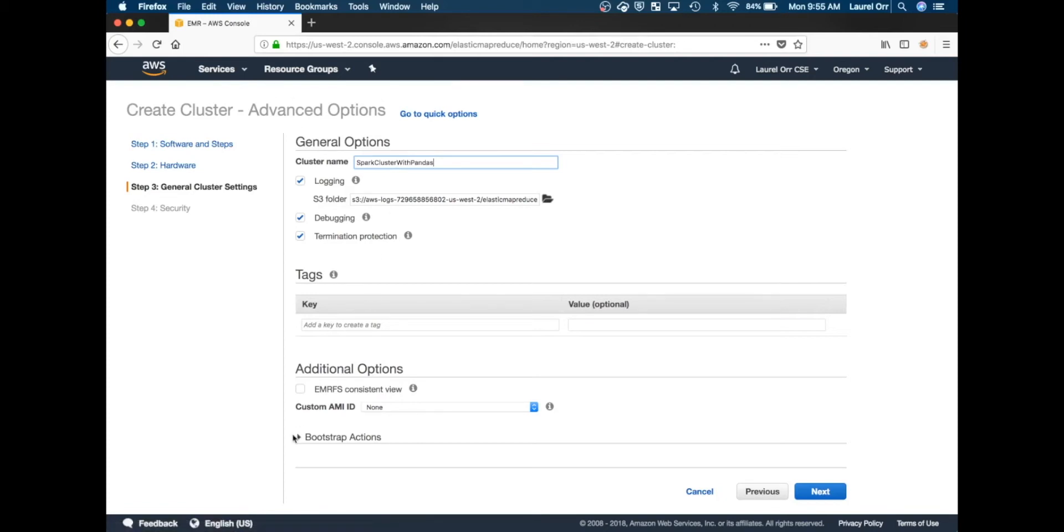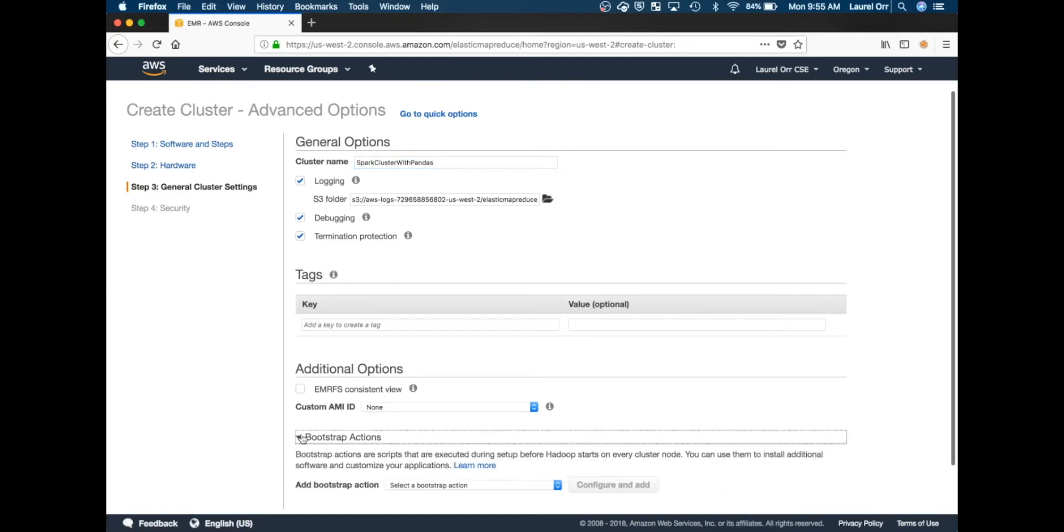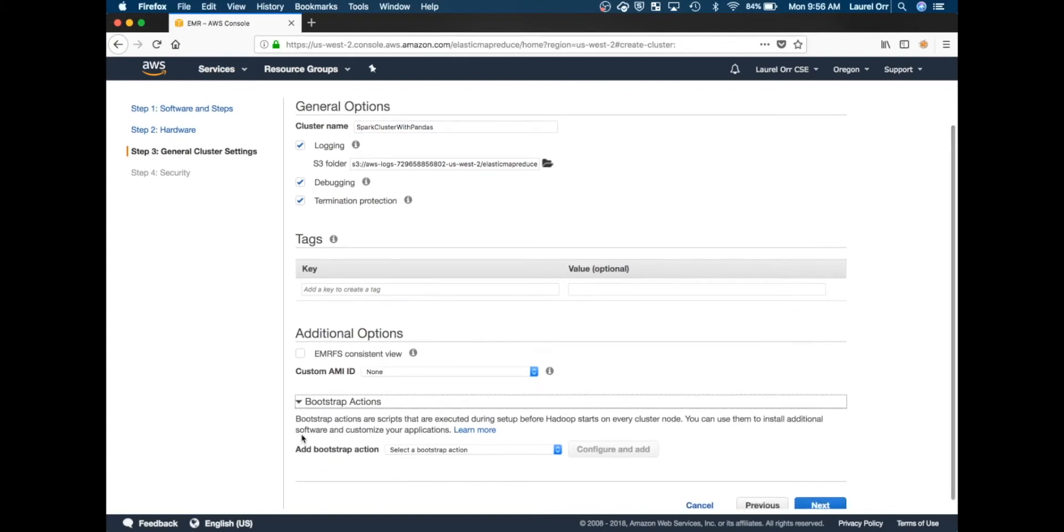This is the step that will help us get pandas and matplotlib on our cluster. A bootstrap action is something done before the cluster gets up and running, executed on every single node - the masters and slaves. That's really key because every single node has to have access to this Python module in order for Zeppelin to use it.